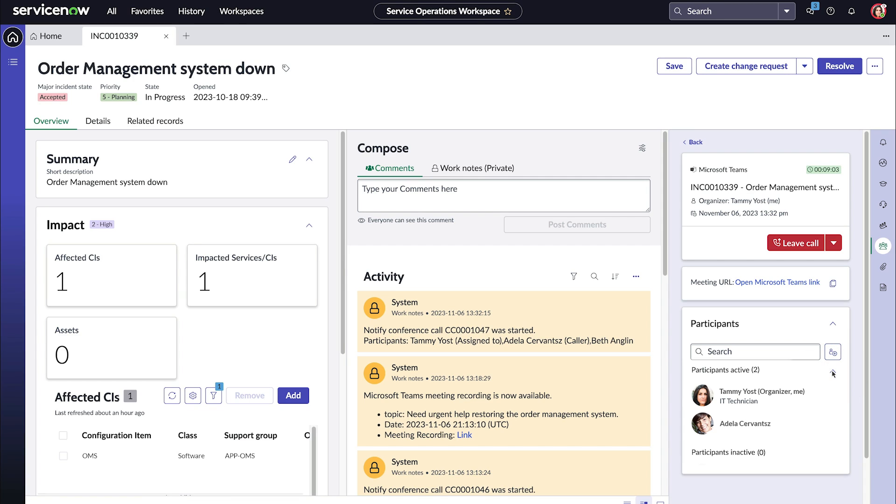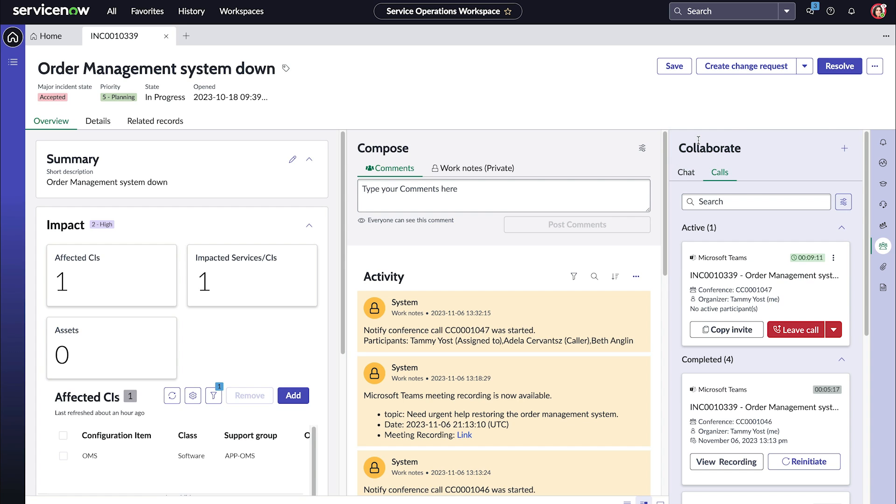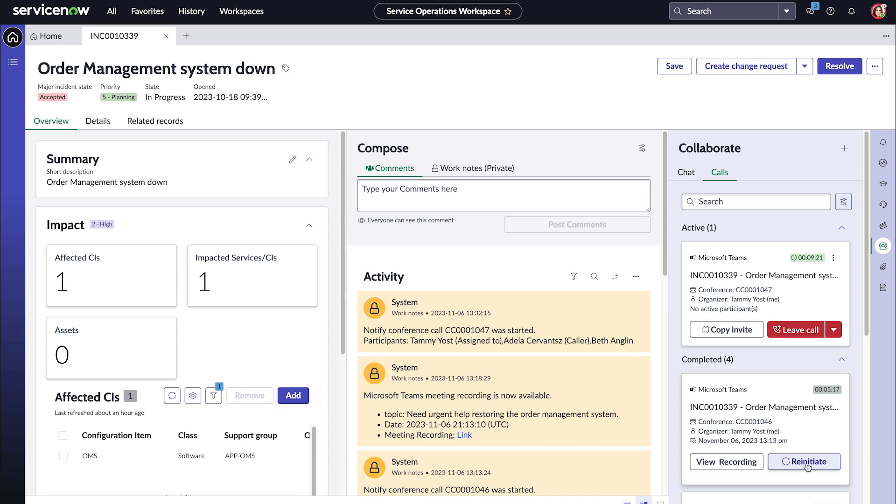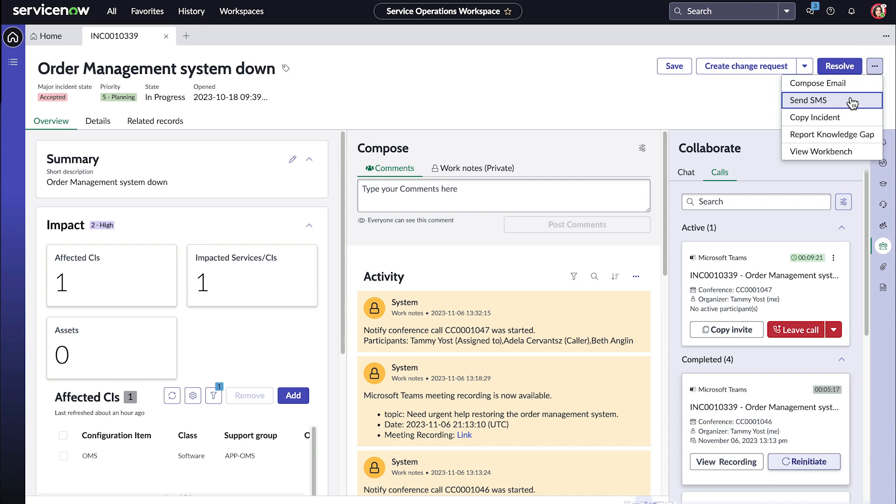We can view the details of the record while we're on the call and easily switch between calls as well as start sidebar discussions. In the calls tab, we can manage our calls by copying the invite to a call, joining or leaving a call, adding participants or ending a call, viewing a call recording, re-initiating a call, and so on. SMS capability is also built in. Here we send an SMS message and it appears in the activity stream.